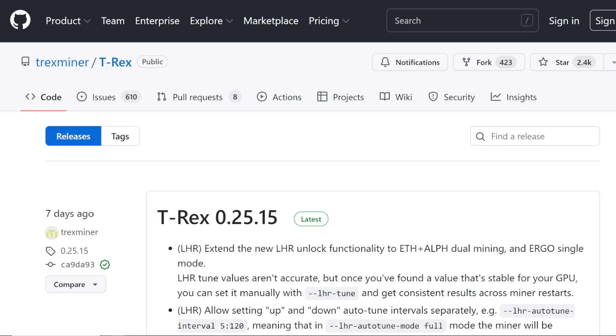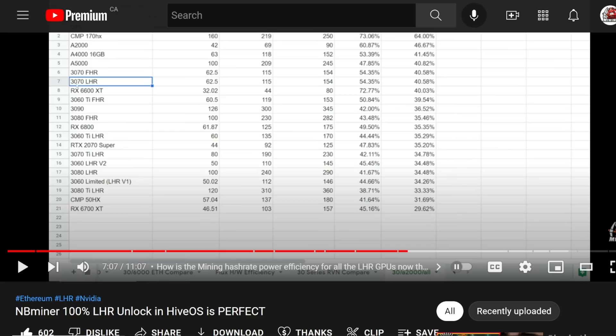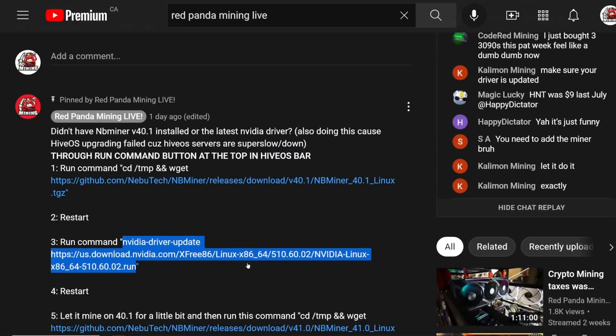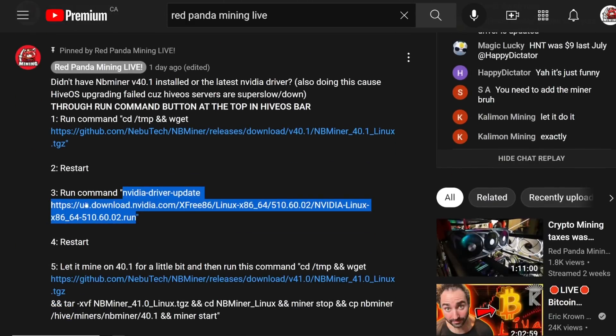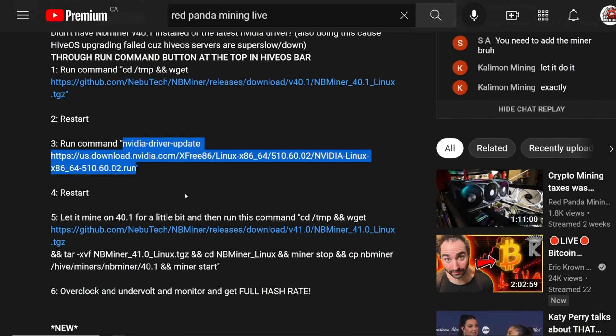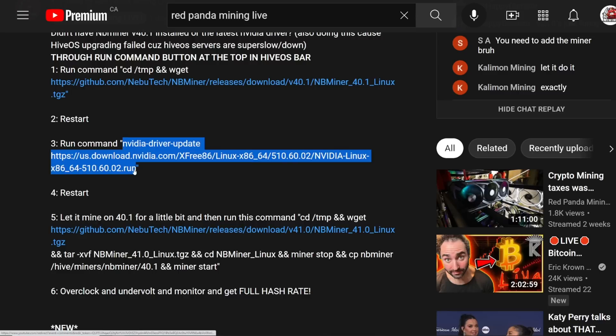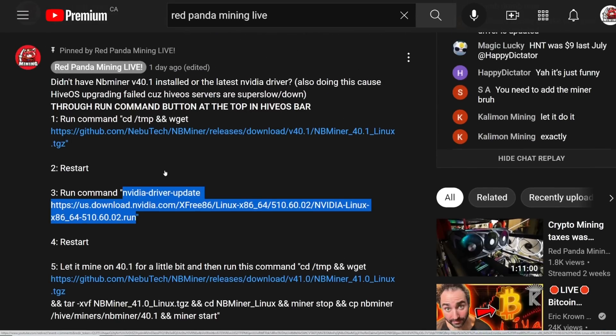Let's talk about the issue with HiveOS. Right now, HiveOS has been hammered or as you watch this video it may not be, but a lot of people have expressed that their NVIDIA driver has failed to install, downloading NBminer, downloading T-Rexminer or whatever, failed to install. This is a very easy way to bypass the download.hiveos.farm. There's just this simple run command here, and I'll have this all linked down below.